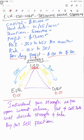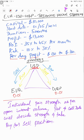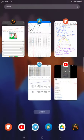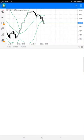The individual pair strength as per open interest volume, put and call data will decide strength and take buy or sell position. We are taking buy or sell position based on open interest volume and the pair strength. We are analyzing everything, and now we will show you the statement of this account.